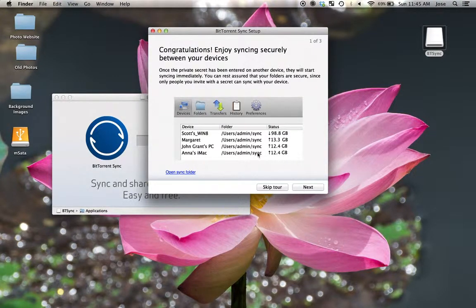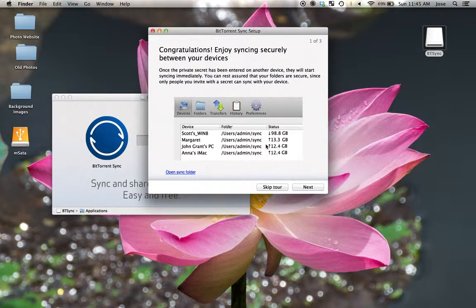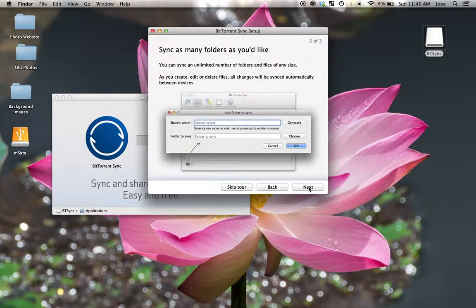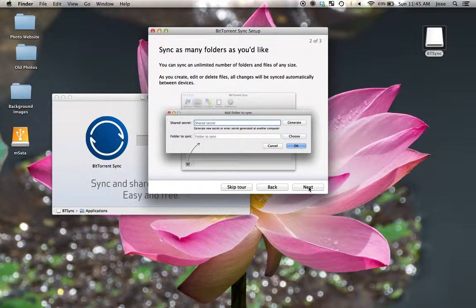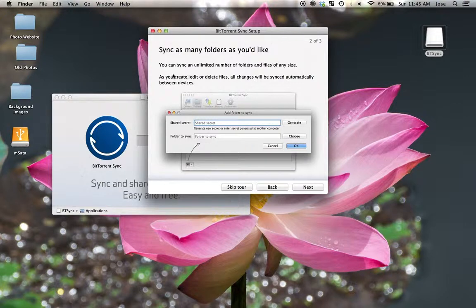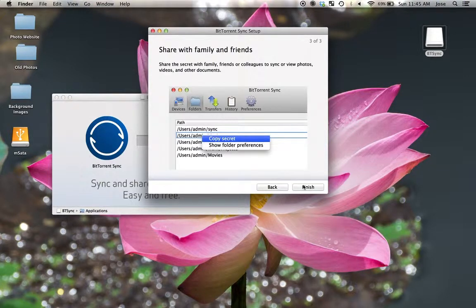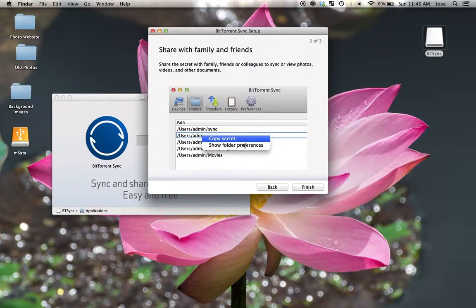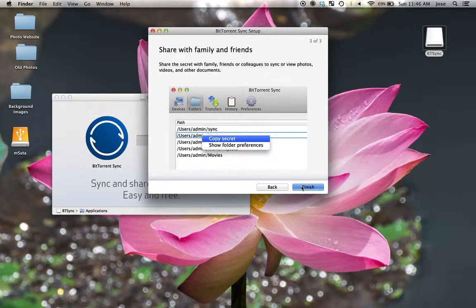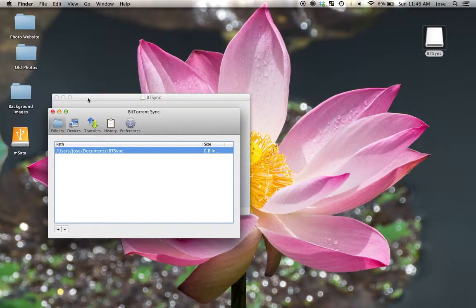And there's a little tour here about how you can share with everyone and all your devices and everything. As long as everybody has the same secret, they're going to see what is in that folder. And it's going to sync automatically. And this shows you the interface for the actual program. Click Next. How to copy a secret and send it to somebody else. Go ahead and finish. And then here's the program.